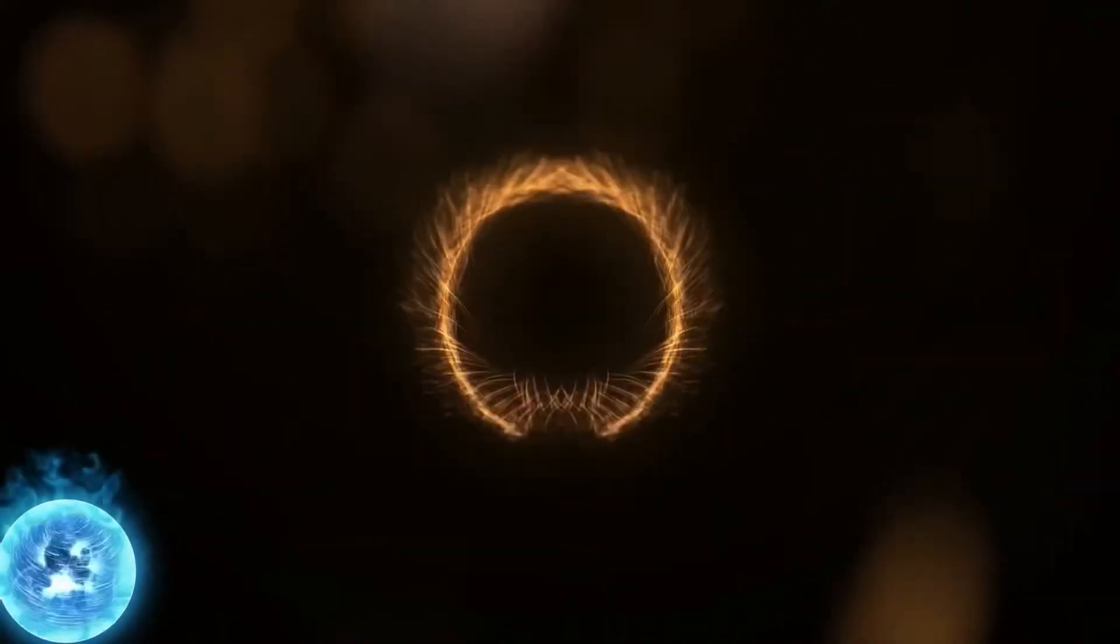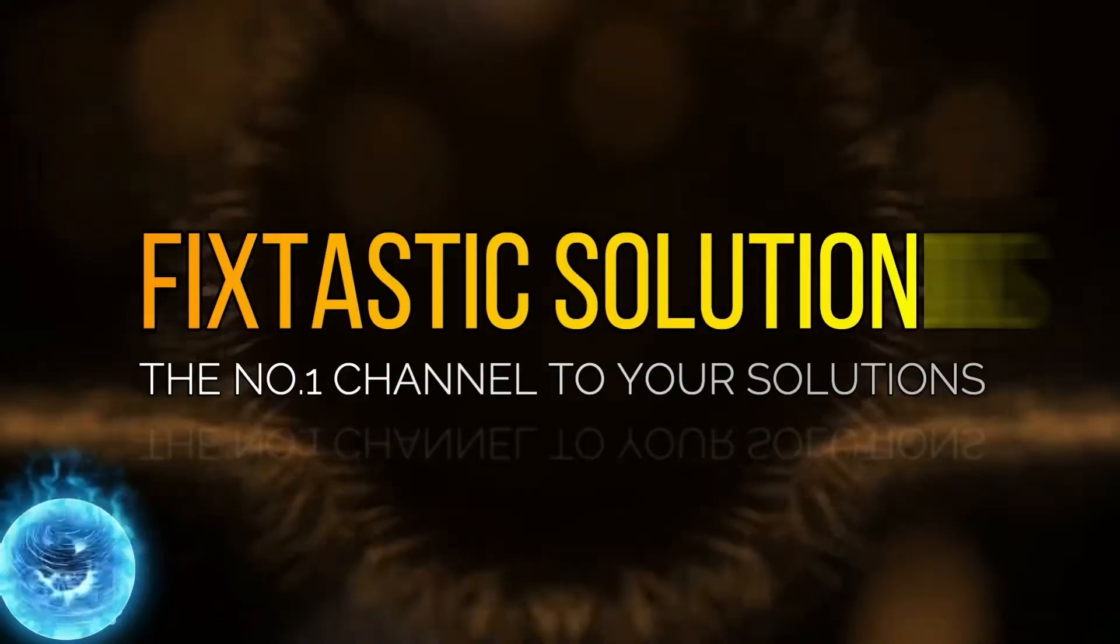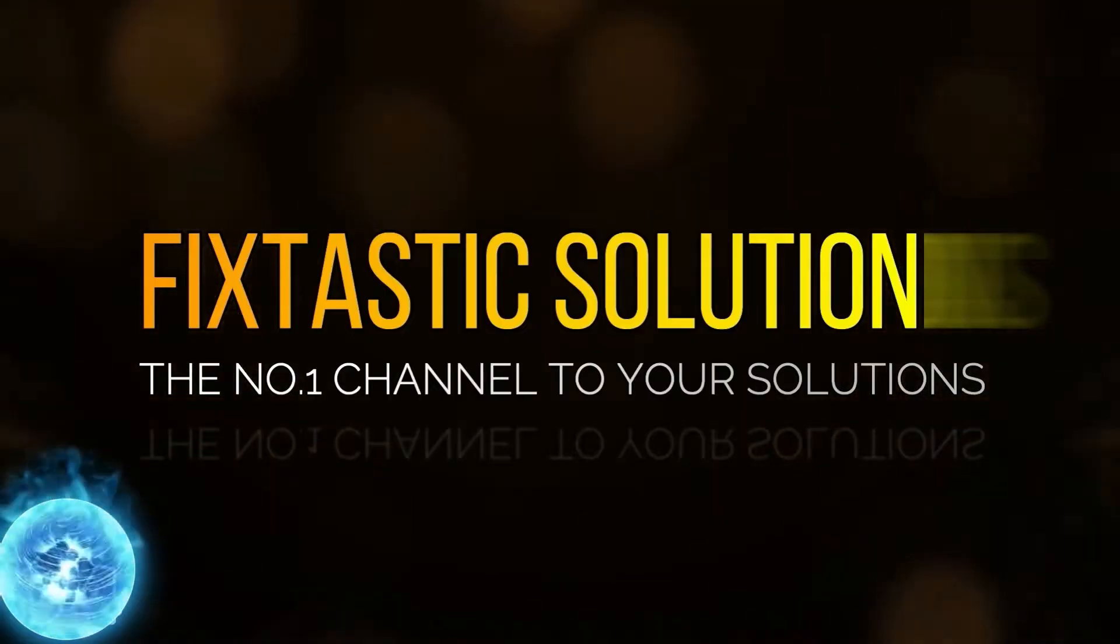Welcome to FixTastic Solutions, the number one channel to your solution.